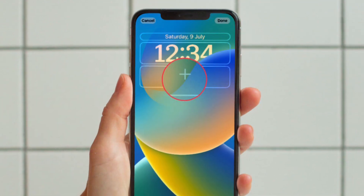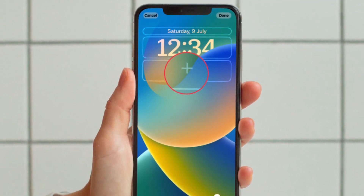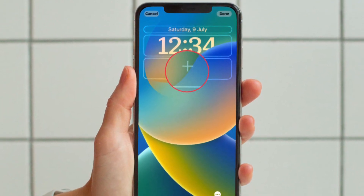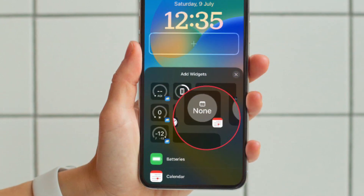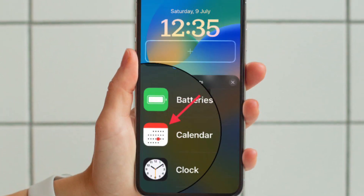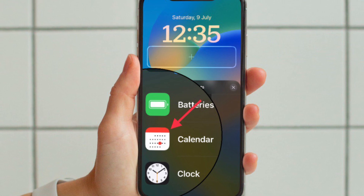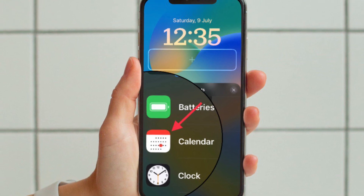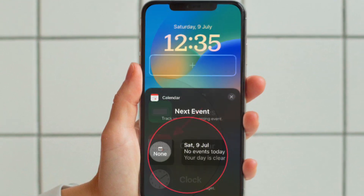After that, tap the frame either above or below the time to bring up the widget selector. Then tap the suggested calendar events widget at the top of the widget selector to add it to the selected frame.